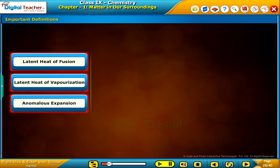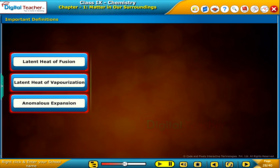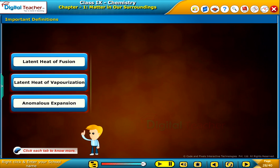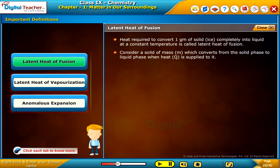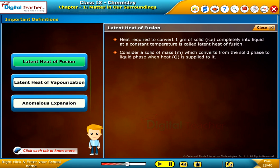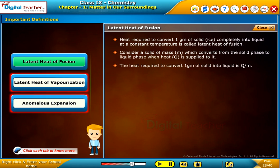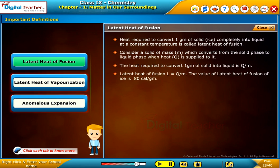Let us know some important definitions. The following tabs give information about latent heat of fusion, latent heat of vaporization, and anomalous expansion of water. Click each tab to know more. Heat required to convert 1 gram of solid (ice) completely into liquid at a constant temperature is called latent heat of fusion. Latent heat of fusion L = Q/M. The value of latent heat of fusion of ice is 80 calories per gram.